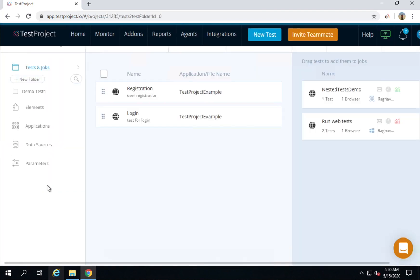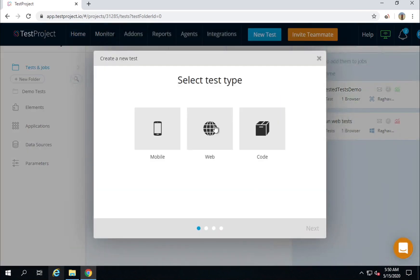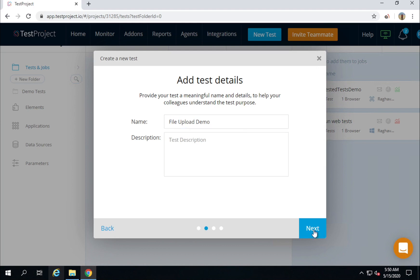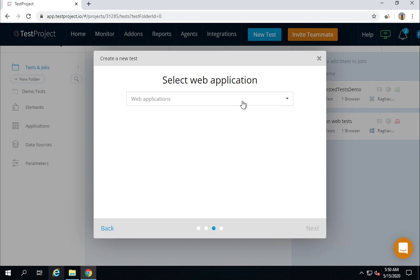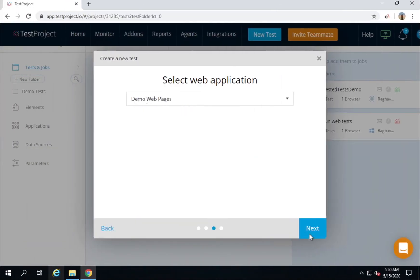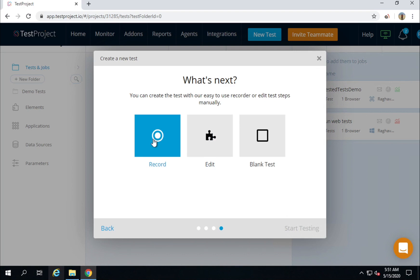I will go to my home page and create and record a new test under my web test project. I will go to the first web project and create a new test. The first step is to open the test recorder. I will click on 'New Test', select web test, click Next, name it 'File Upload Demo', and then select the web application URL I have already added to the demo web pages.